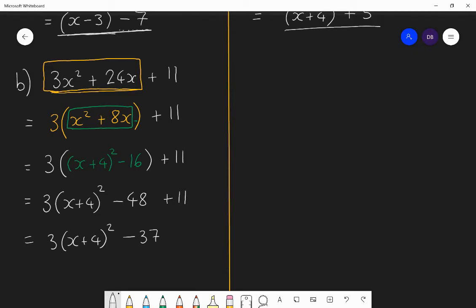I'd like you to try and complete the square for 2x squared minus 20x plus 17 — write that in completed square form. Pause the video, have a go, and follow the same steps. If you get it wrong it's fine — try again until you are perfecting the process.